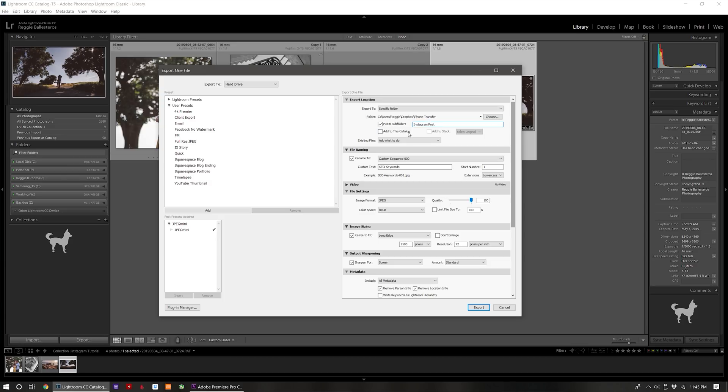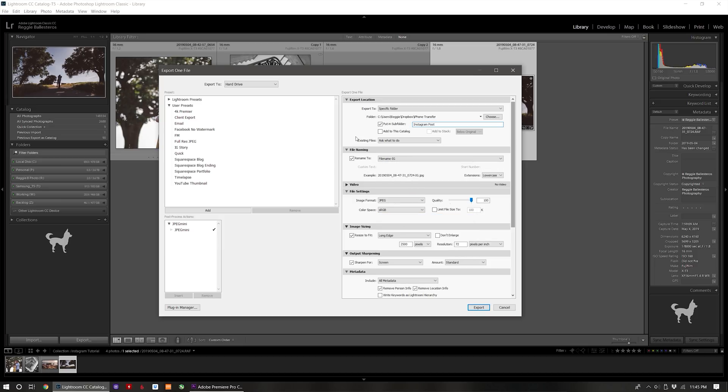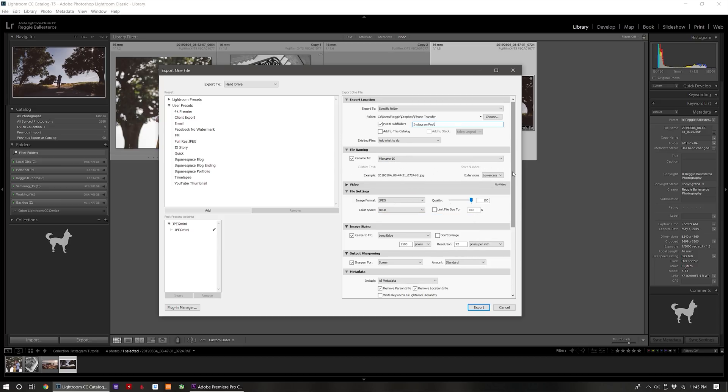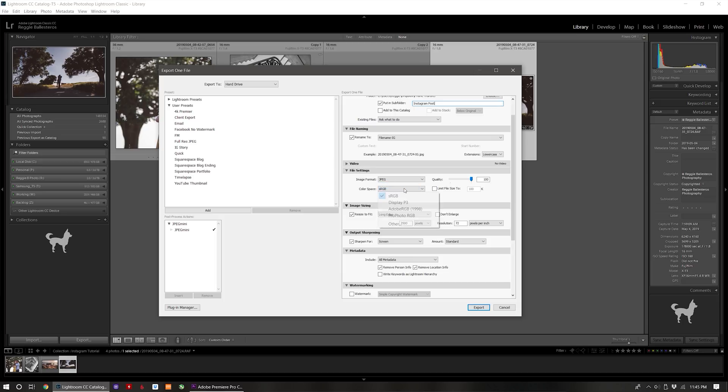As for naming the file, you can name it whatever you like, but I put a hyphen IG at the end of the file just so that I know it's formatted specifically for Instagram posting. For the file settings I set this to JPEG and for the color space I set it to sRGB.